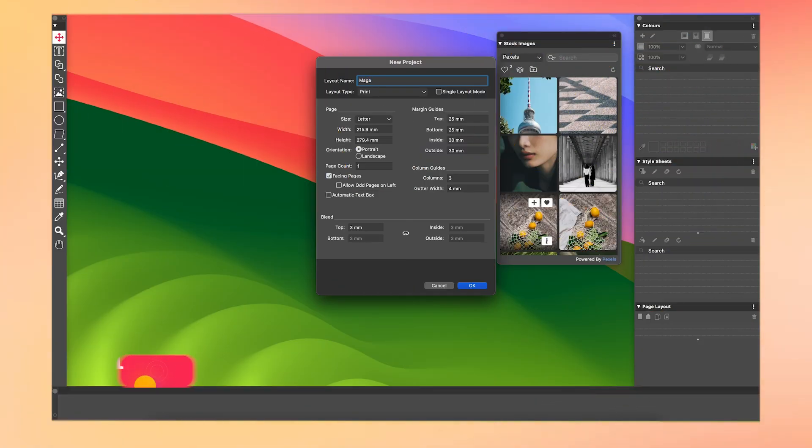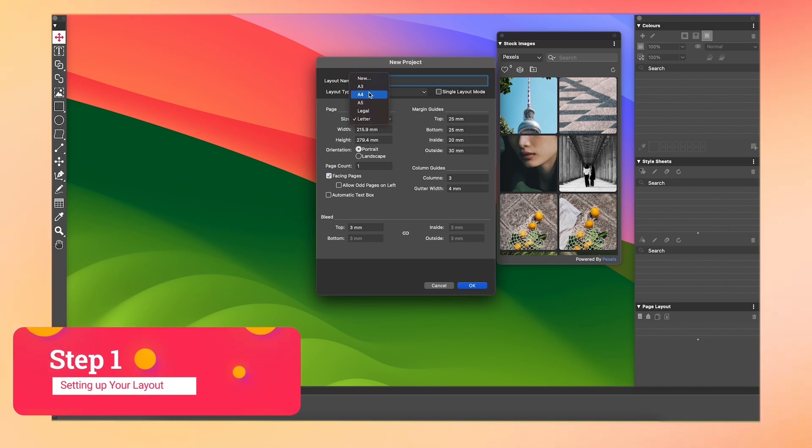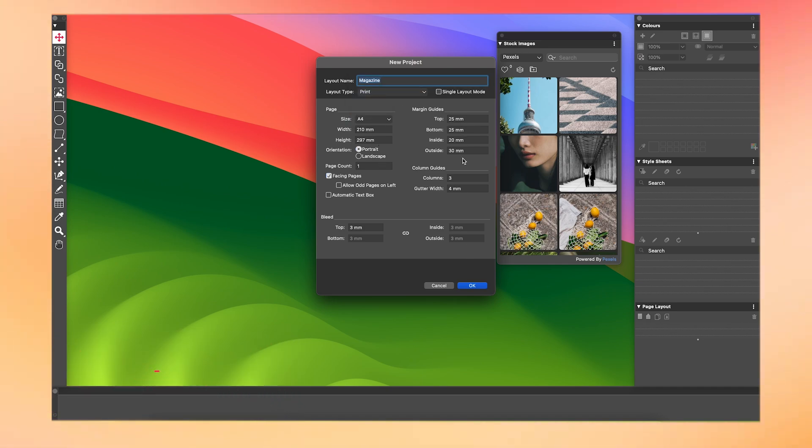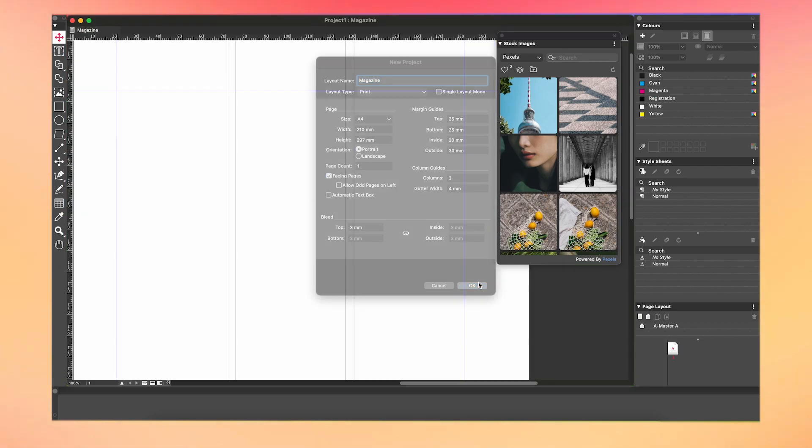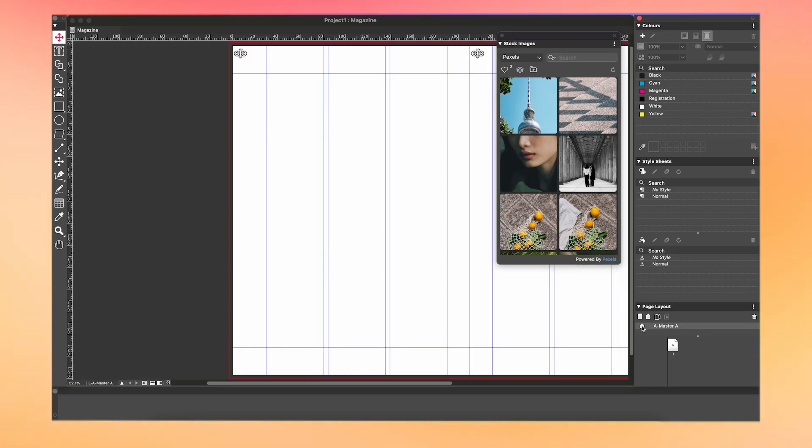First off, start a new project. Set the layout type as print and change the size to A4. Since we're making this magazine on the fly, I'm gonna keep the page count to one and add more pages as we go. If you already have an idea of how many pages you'll need, feel free to add them here.